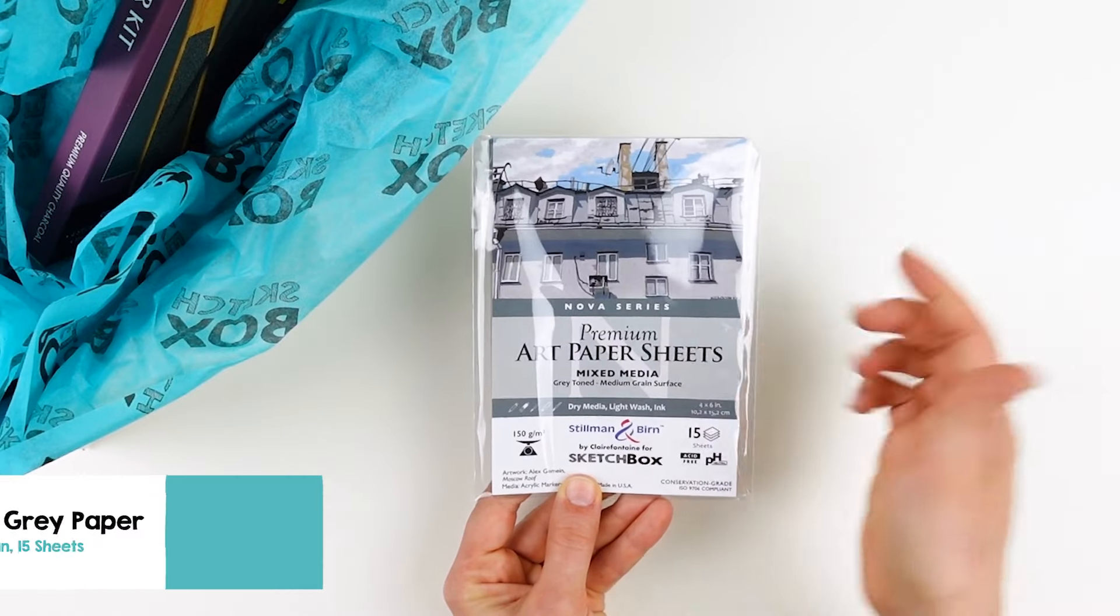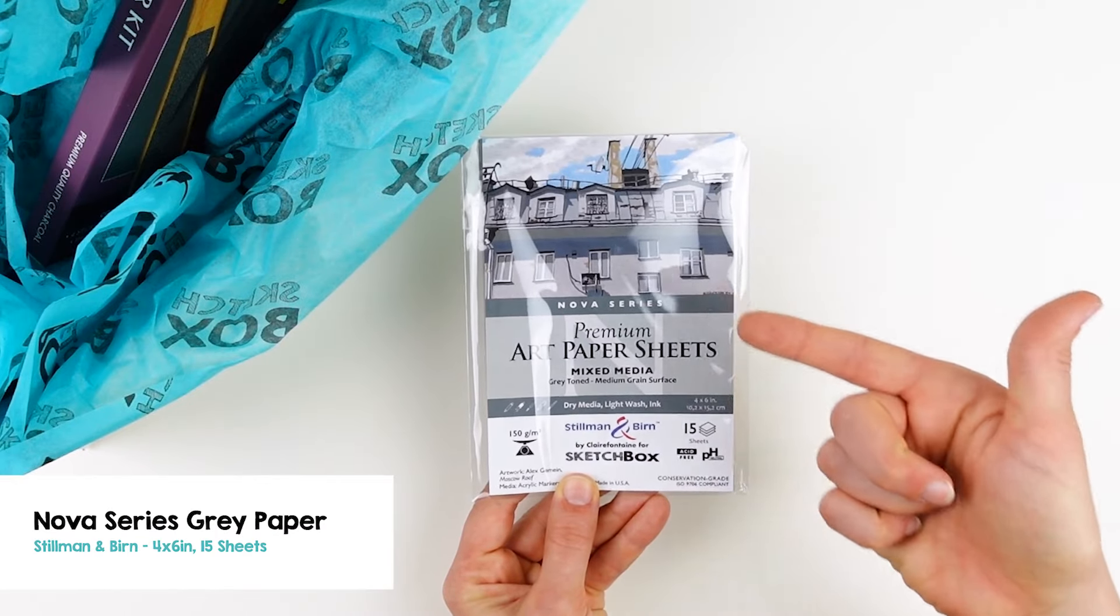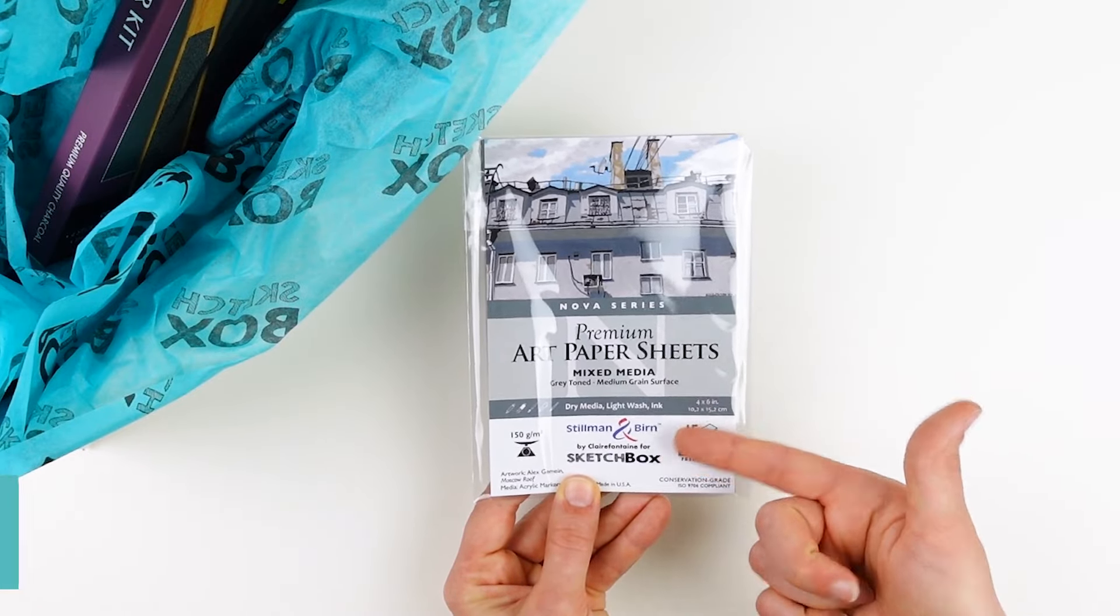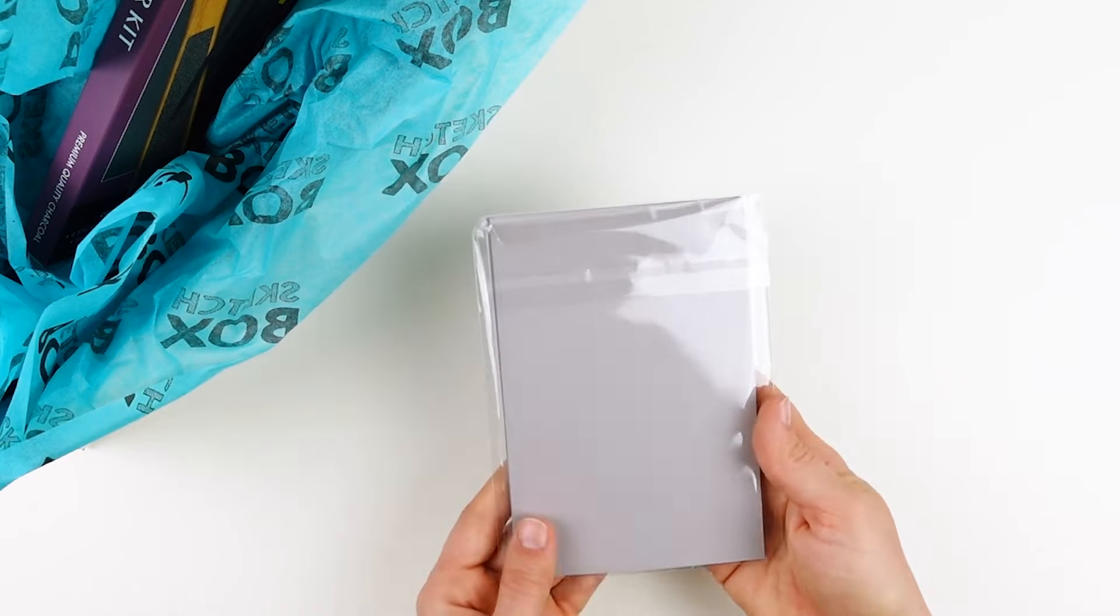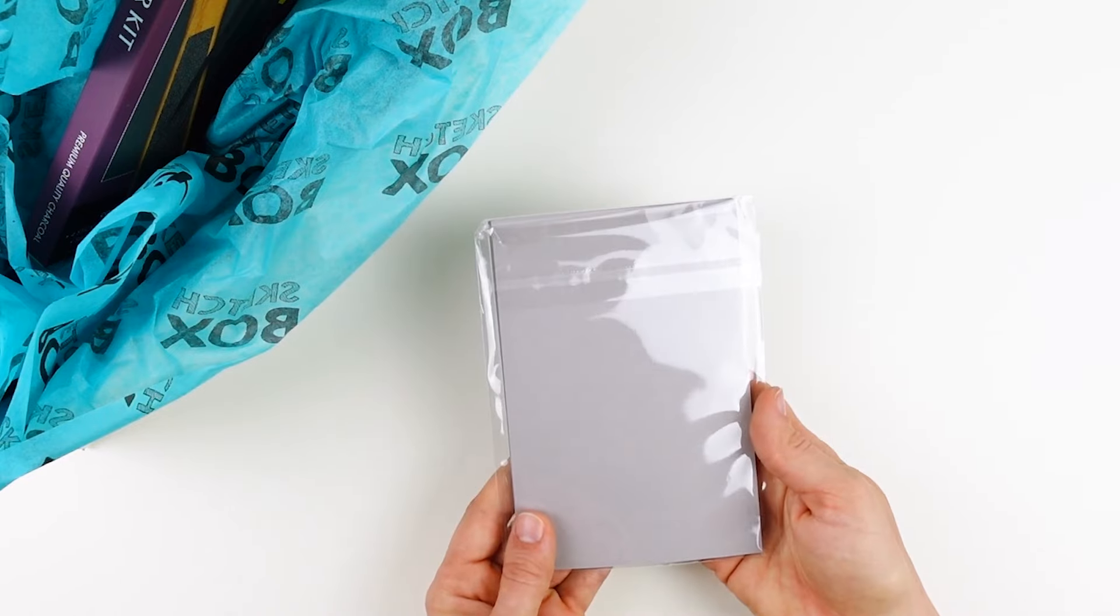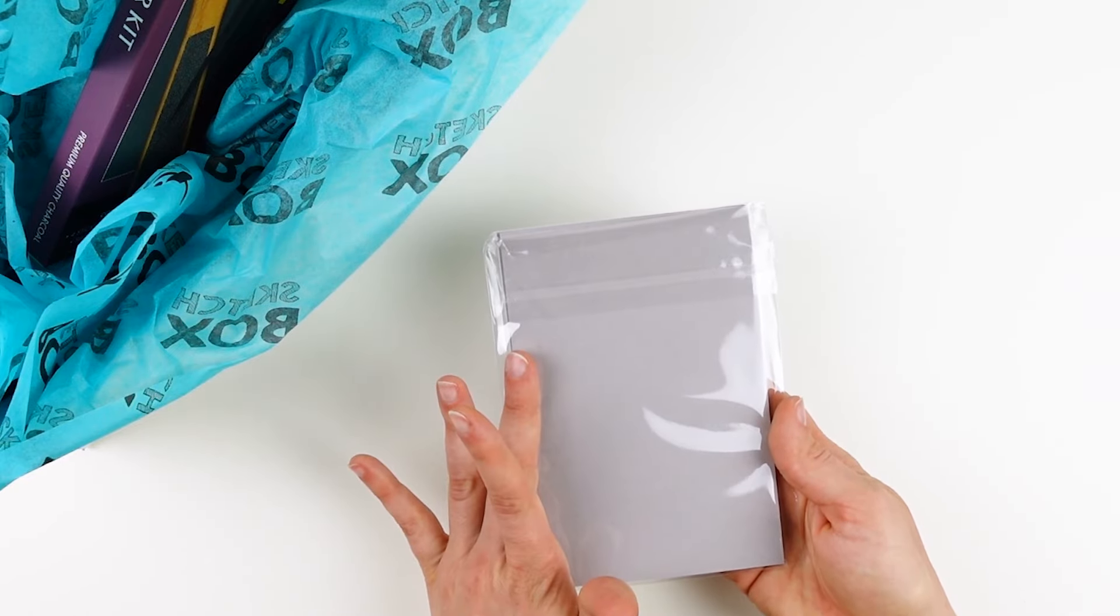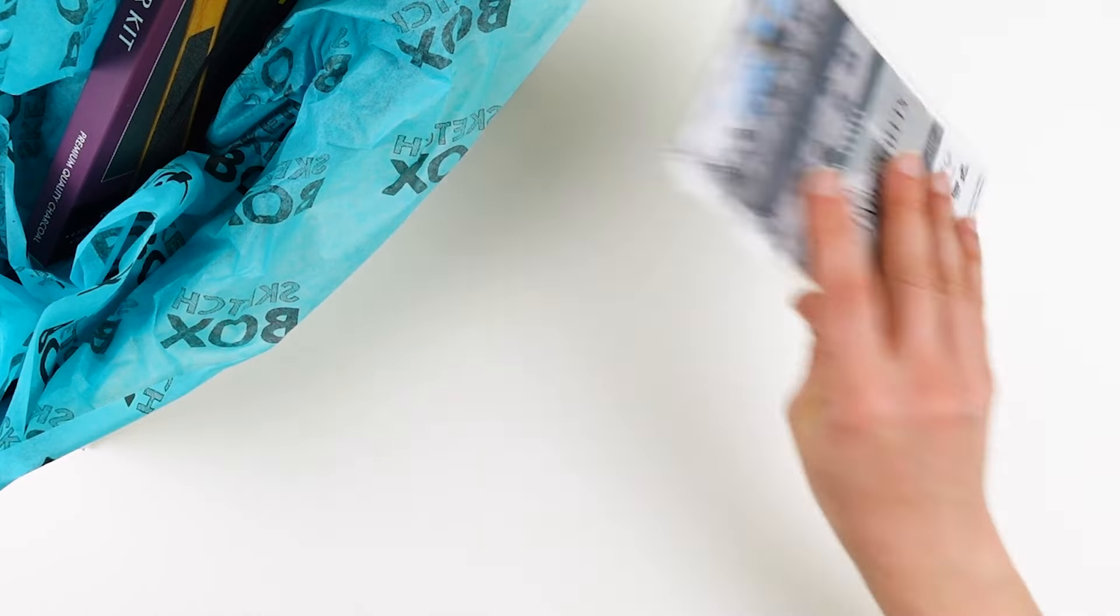The surface in this month's box is the Nova Series Mixed Media Paper by Stillman & Byrne. This is a gray-toned surface that accommodates a variety of different materials.